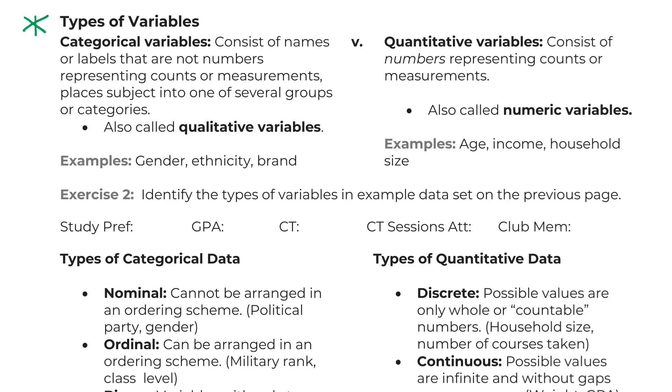If you think about your student ID, my ID to log into MySDCCD or to Canvas, that's all numbers, but those numbers are not a measurement of anything. And if I add one to them, that just makes me a new user, not an inch taller or something like that.